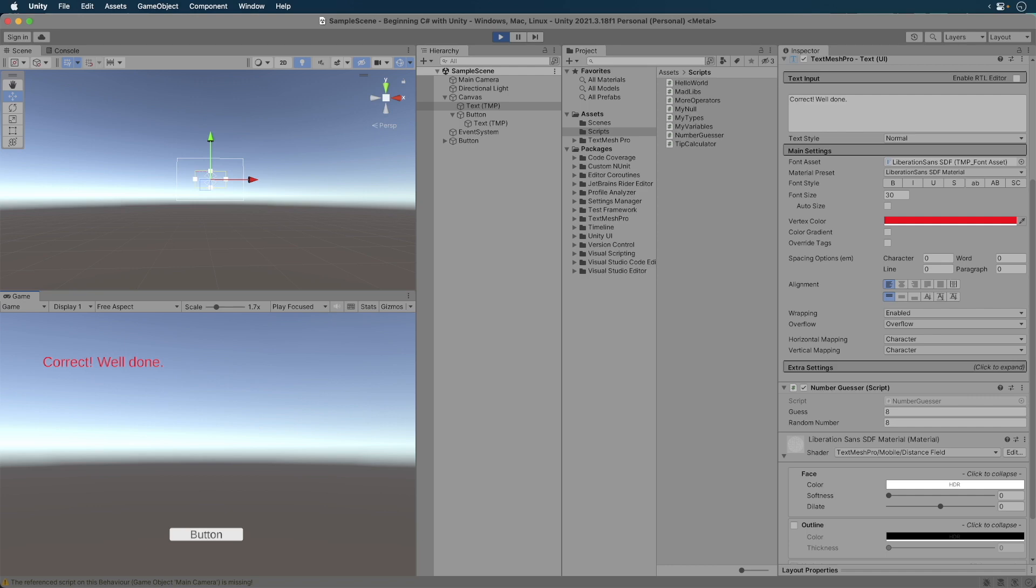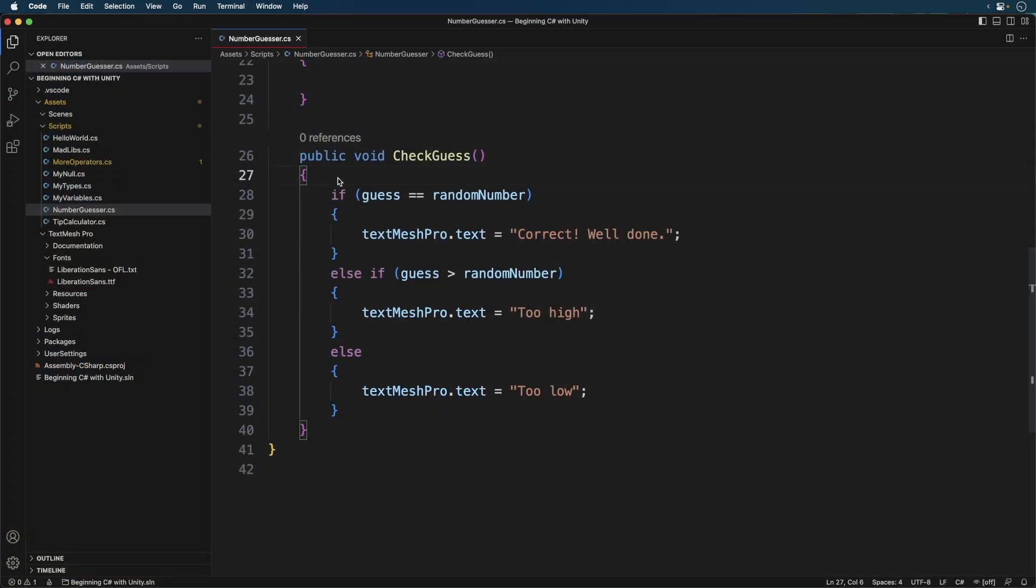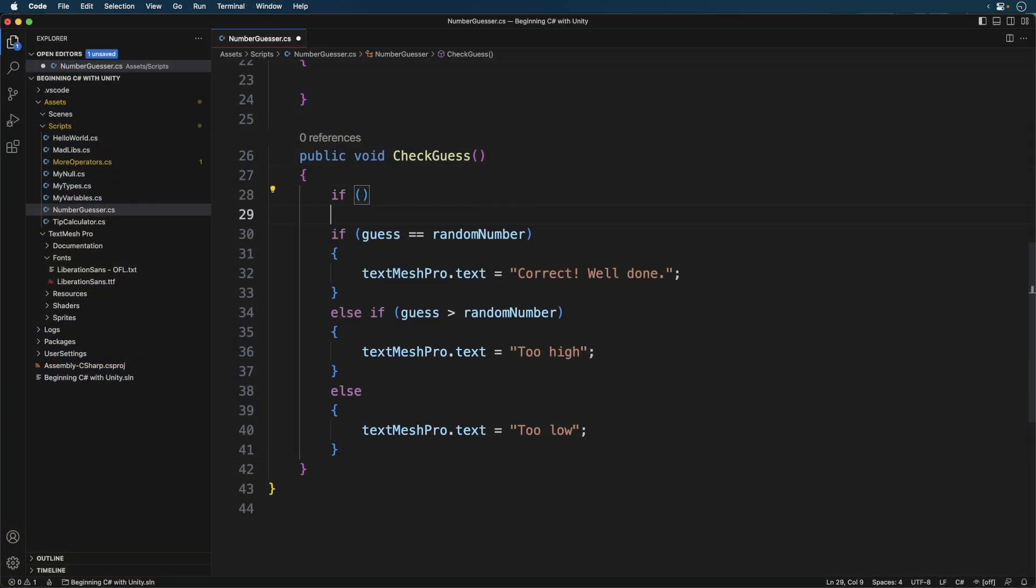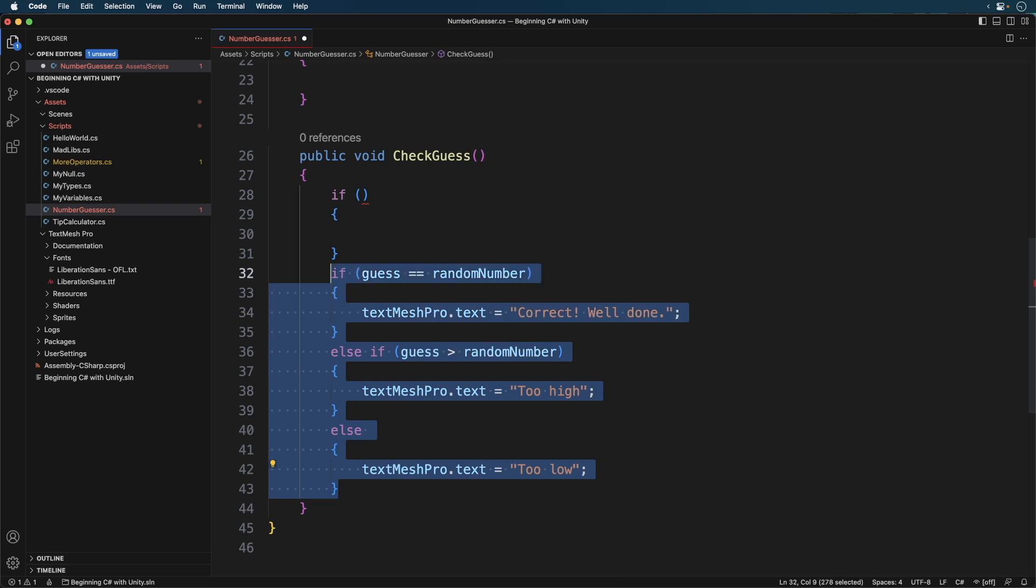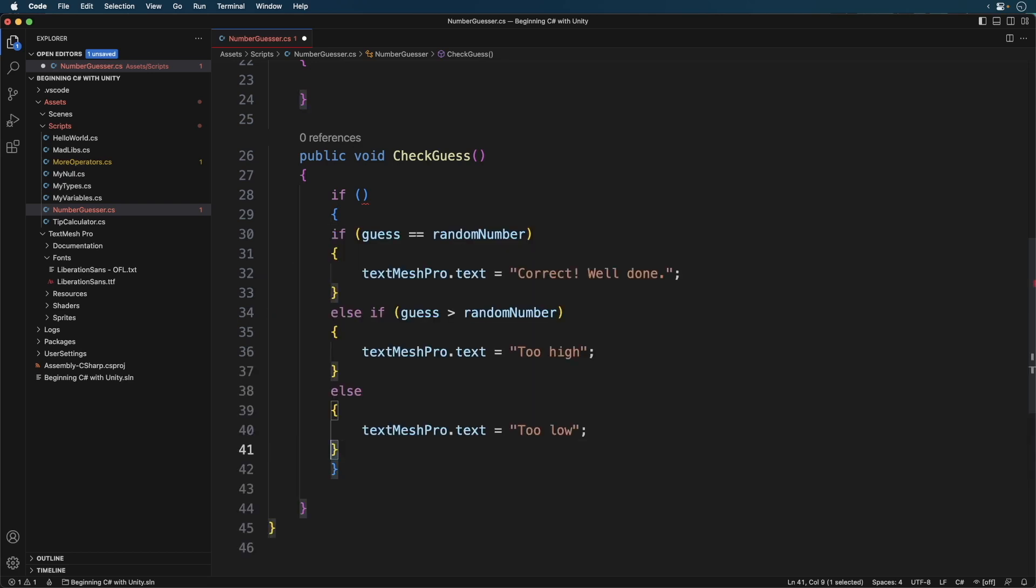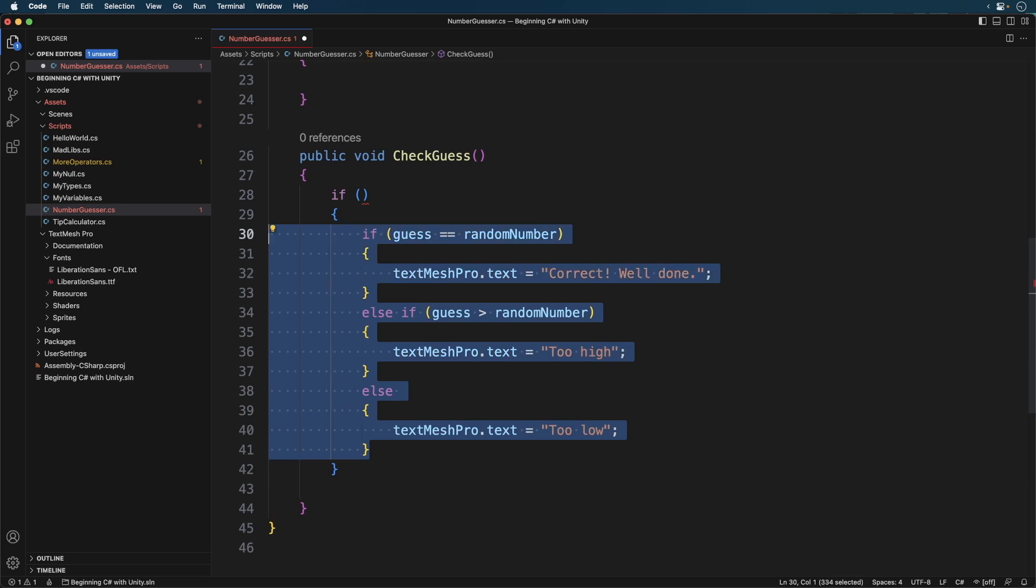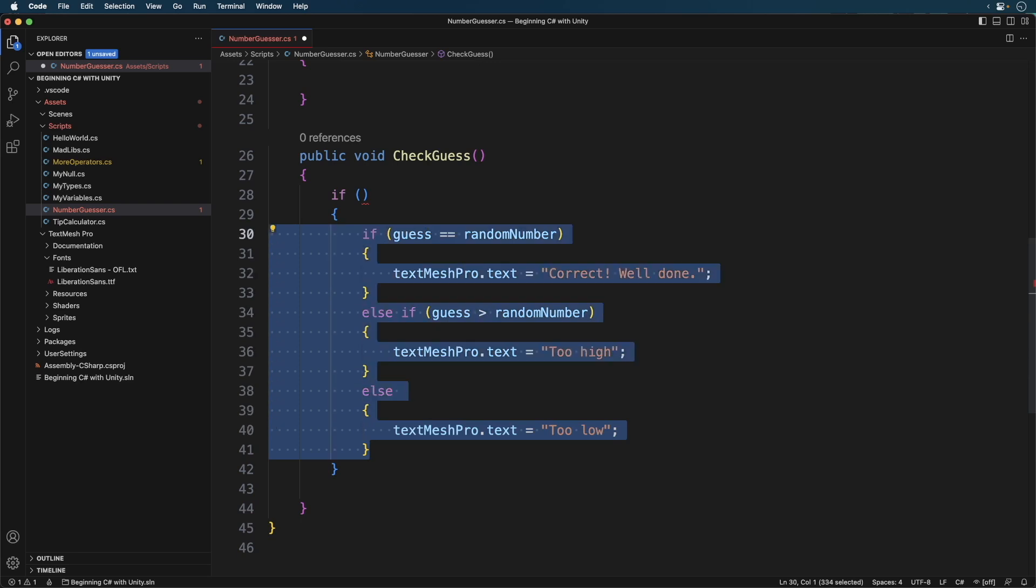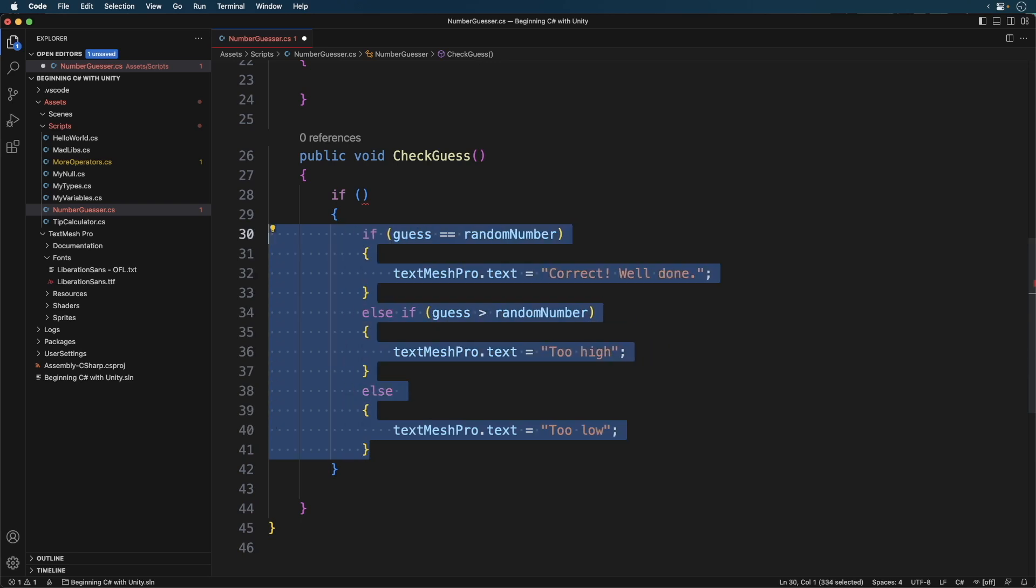To get started, we're going to wrap our if block with another if block. Being that we have one if block containing another if block, we should indent the code over. An easy way to do this is to select the code block and then press the tab key. If we want to decrease the indent, select the code again and press shift tab. For now, keep it indented. Now for the logic.